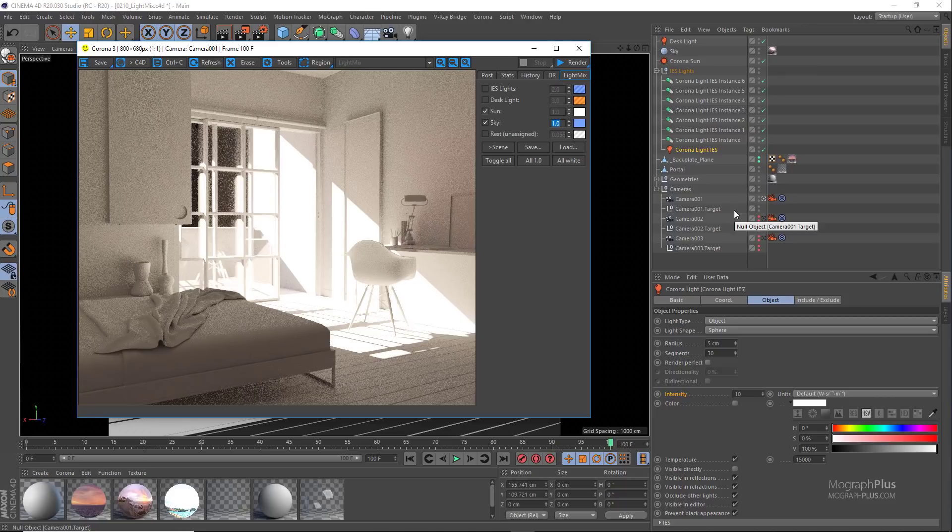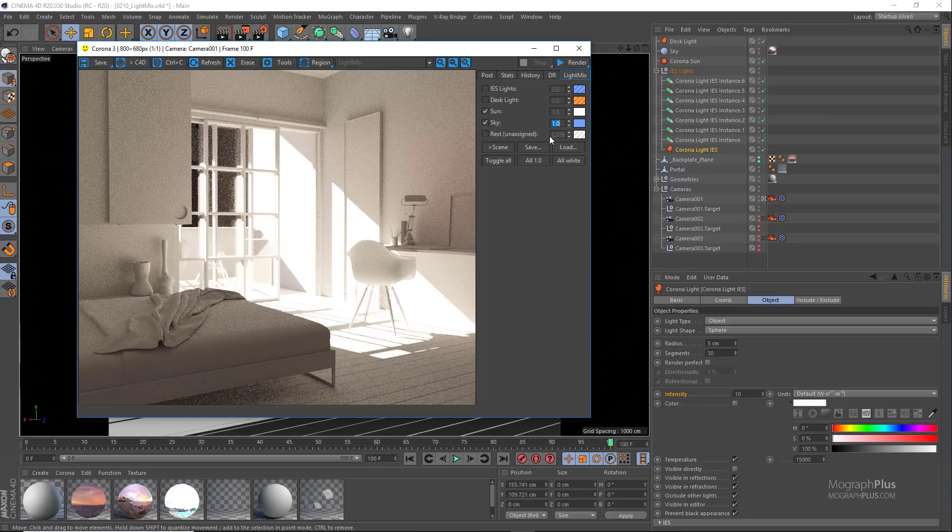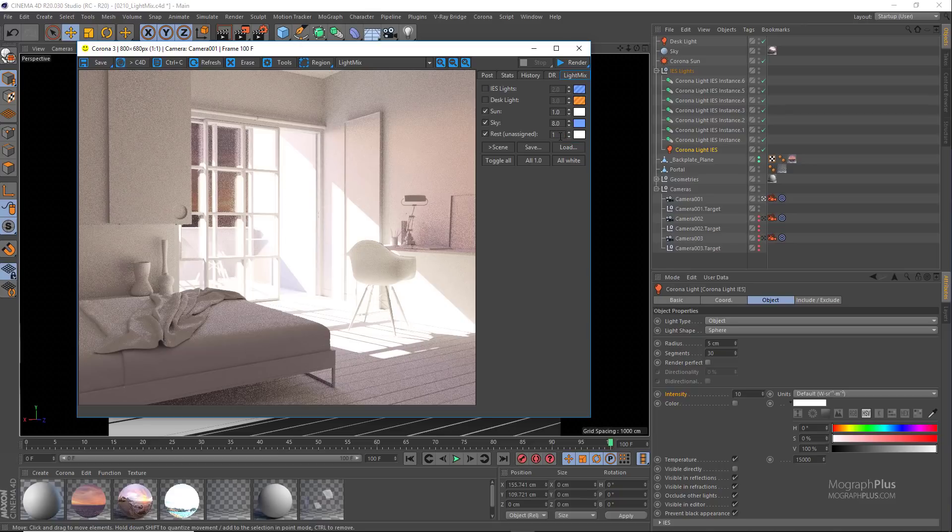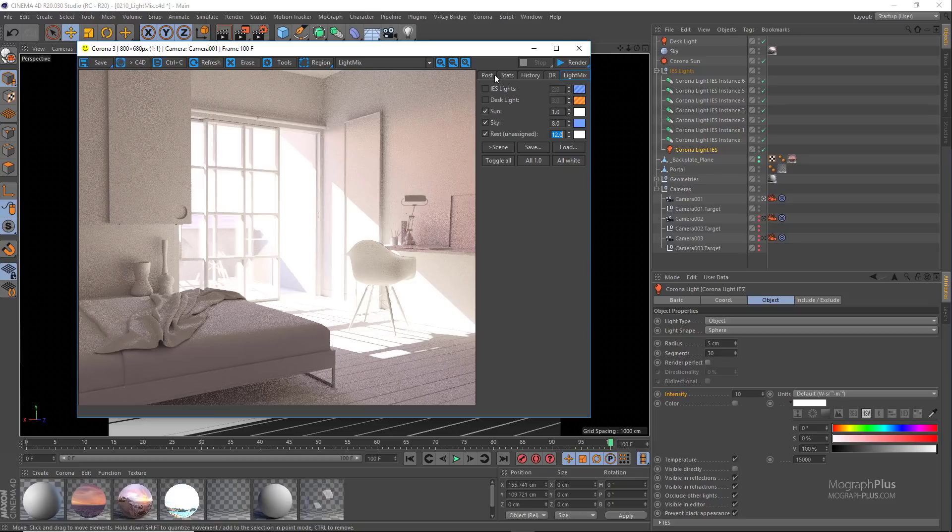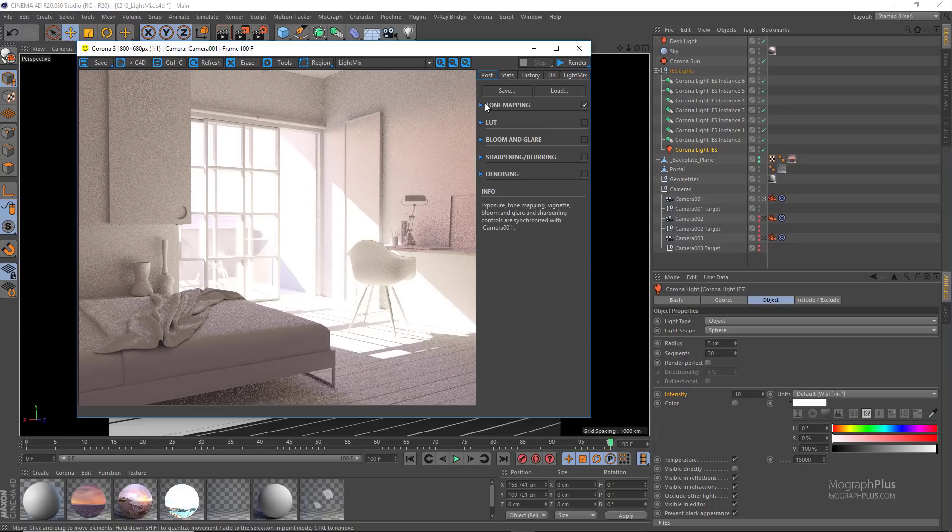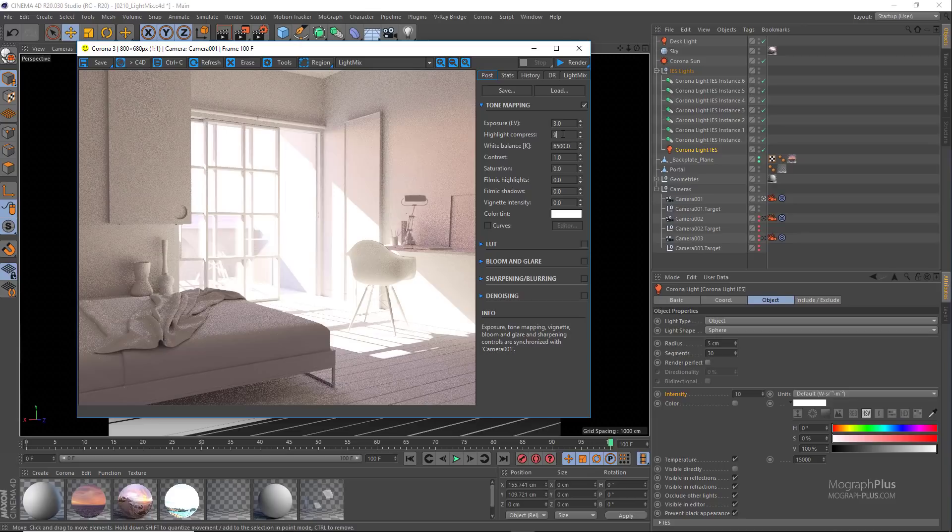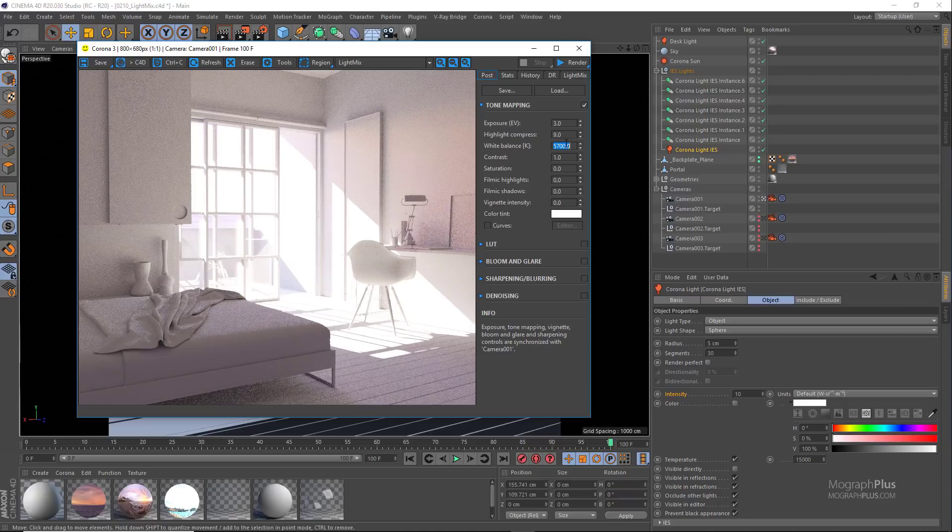Increase its intensity from 1 to 8, and we can turn on the rest layer as well and increase its intensity to something like 12, so we won't be able to see the sunset background. And if I stop the render, we just need to change the white balance to something like 5700 to get rid of some of that warm tones and make the render more neutral.